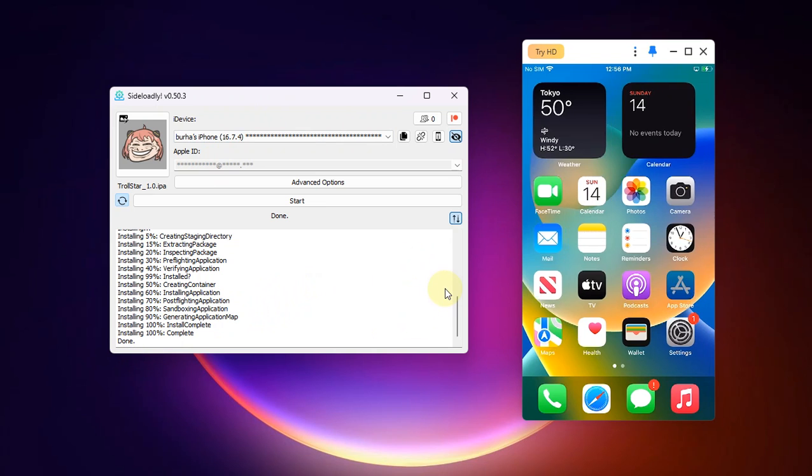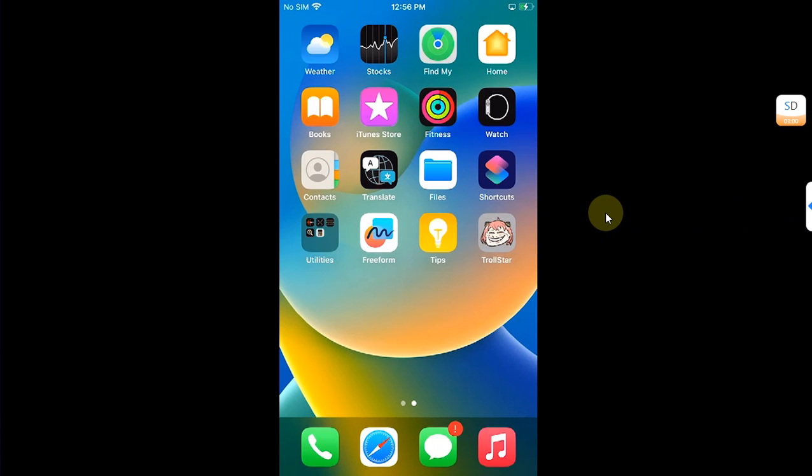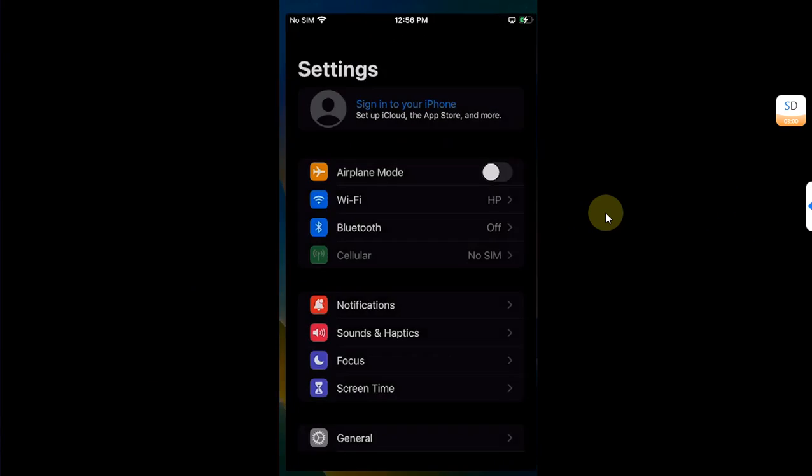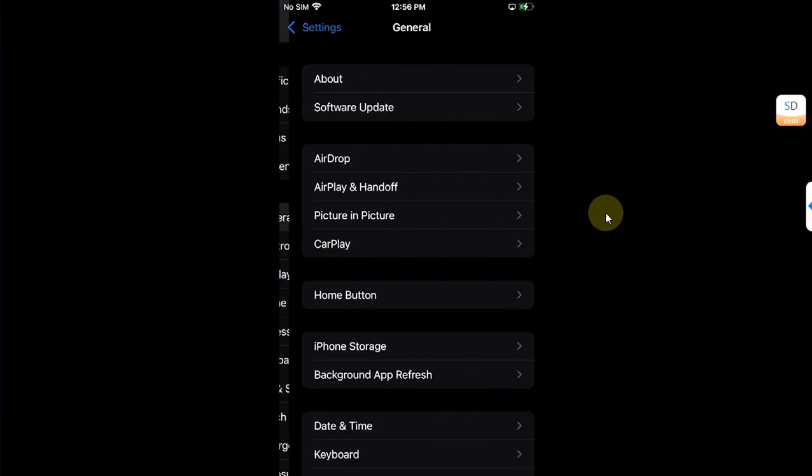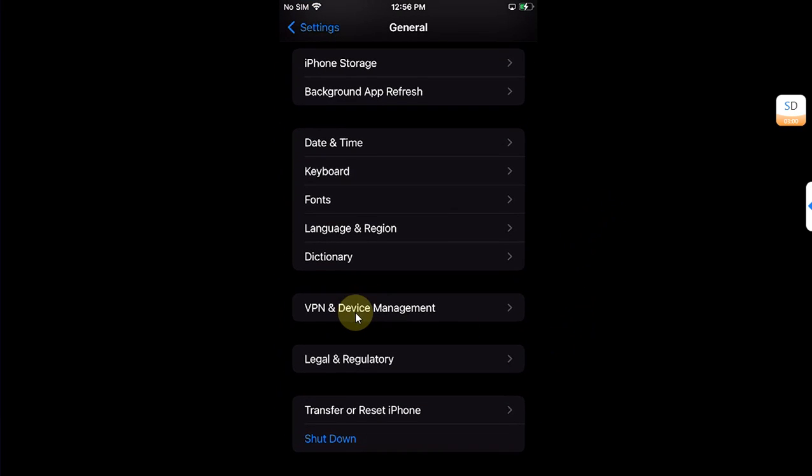Before you can open the app, go to Settings, then General, then scroll down to Device Management and trust the app from there.